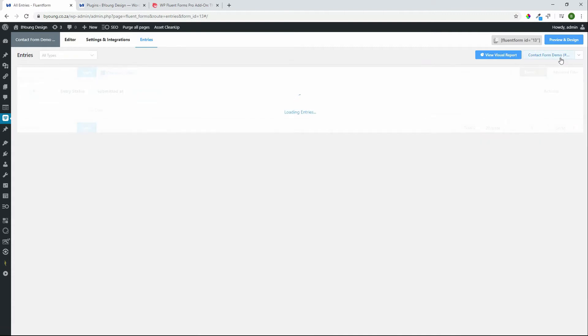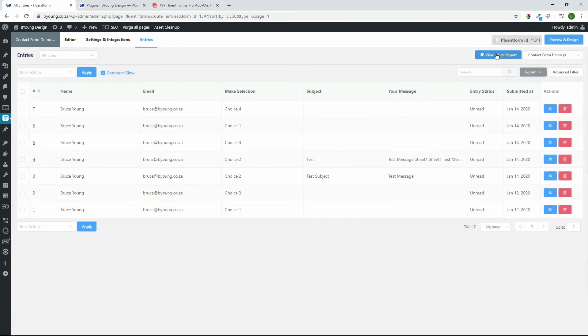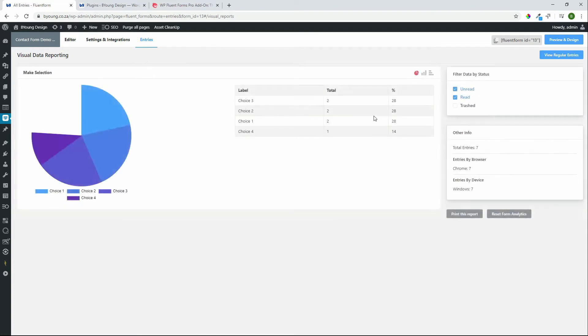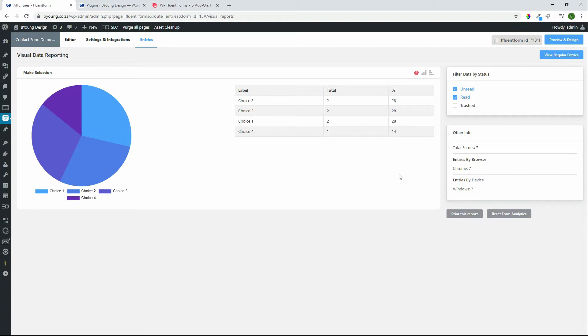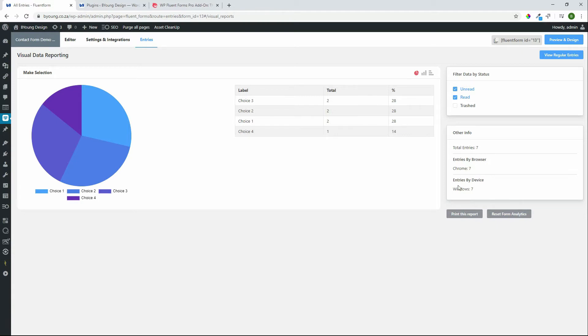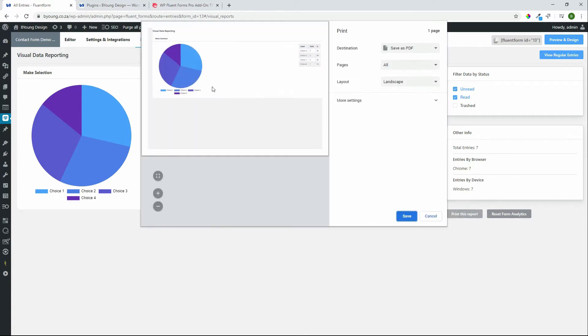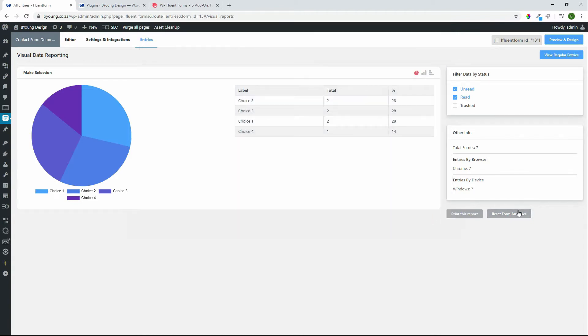So if we go back to entries we also have this view visual report. What's nice here is that any information that's submitted with a select field, be that a radio field, a select field, a select box, we get a graphical presentation of that information. We're looking at the percentage then as a total of the submissions and over here we have some other information such as total entries, entries by browser, entries by device. Nice overview and this of course can be printed maybe to a PDF as a report which is really nice if you need to present that to somebody and also we can then reset the form analytics if you want to draw a line in the sand and start again without having to create a new form.